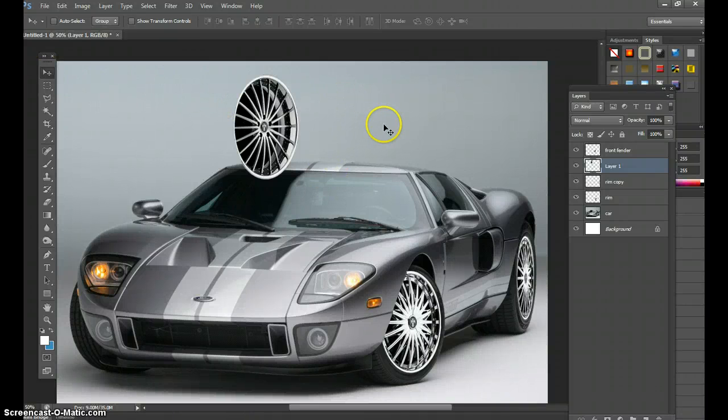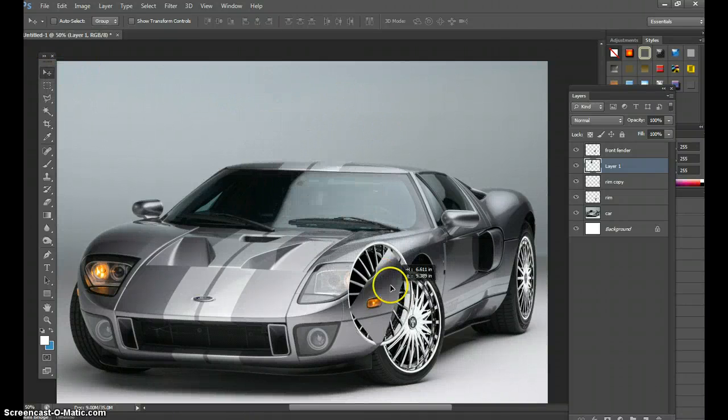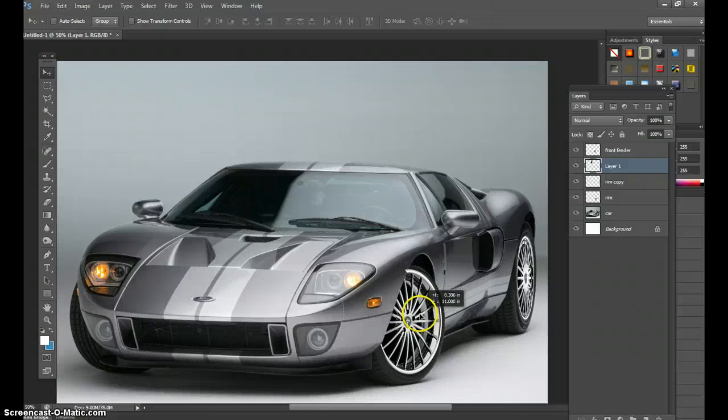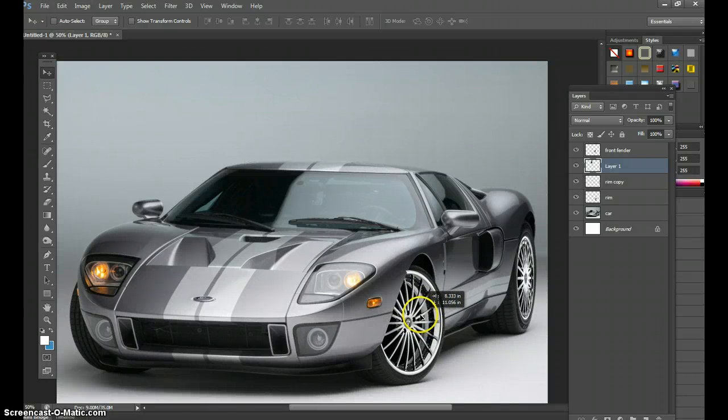Alright, I want to just show one last thing: putting a different rim on my car. I'm putting it behind, but we got a little issue.